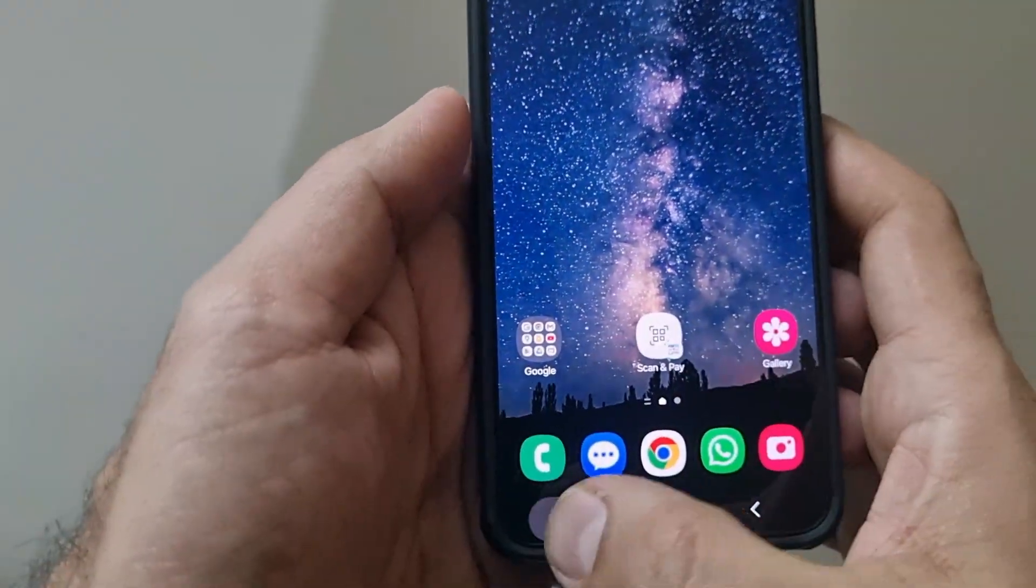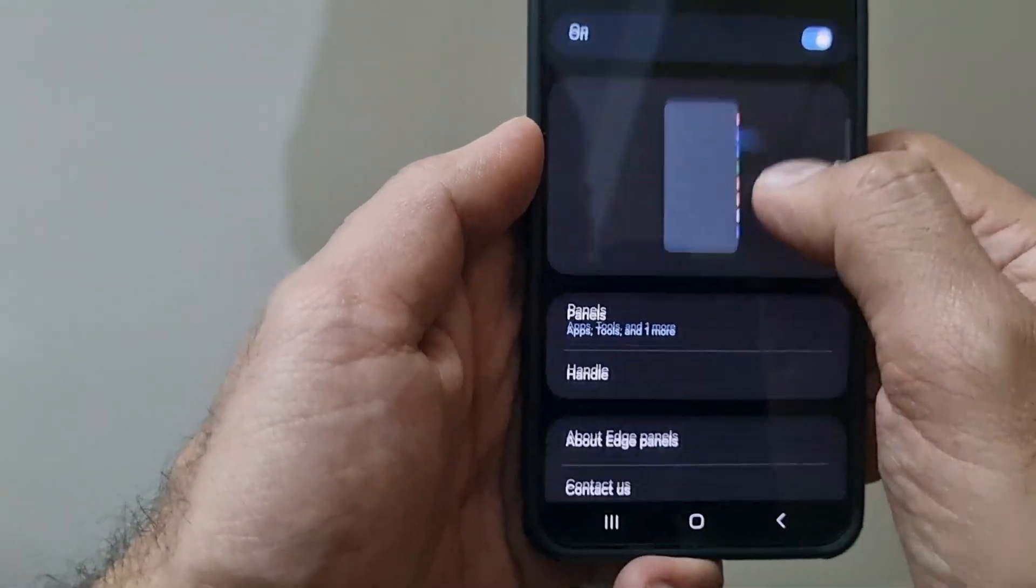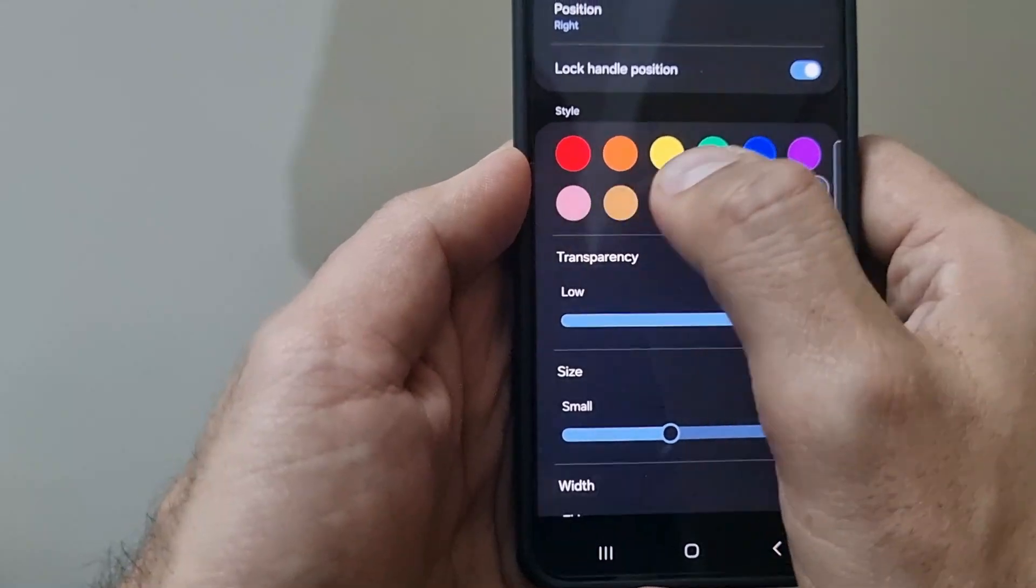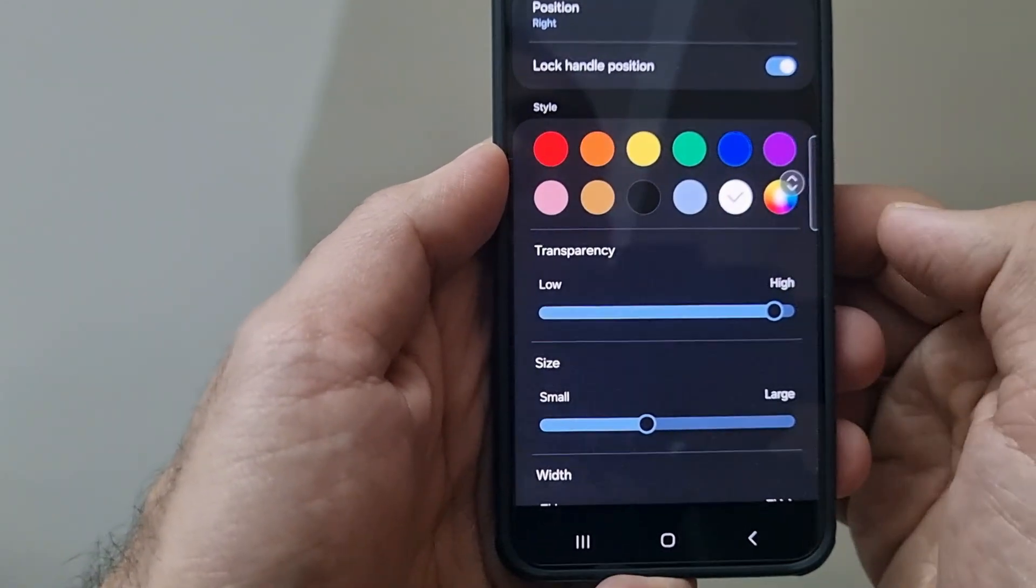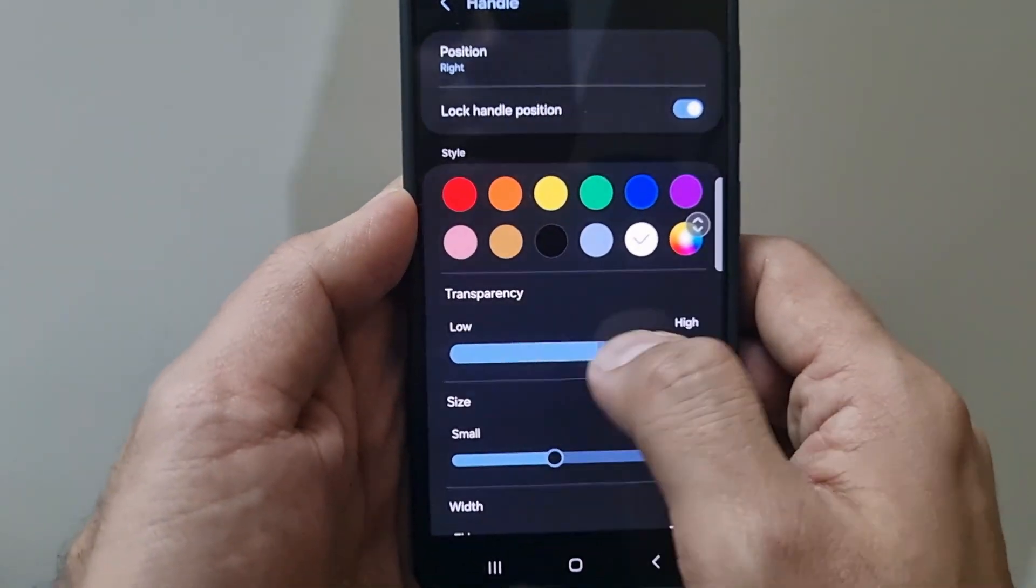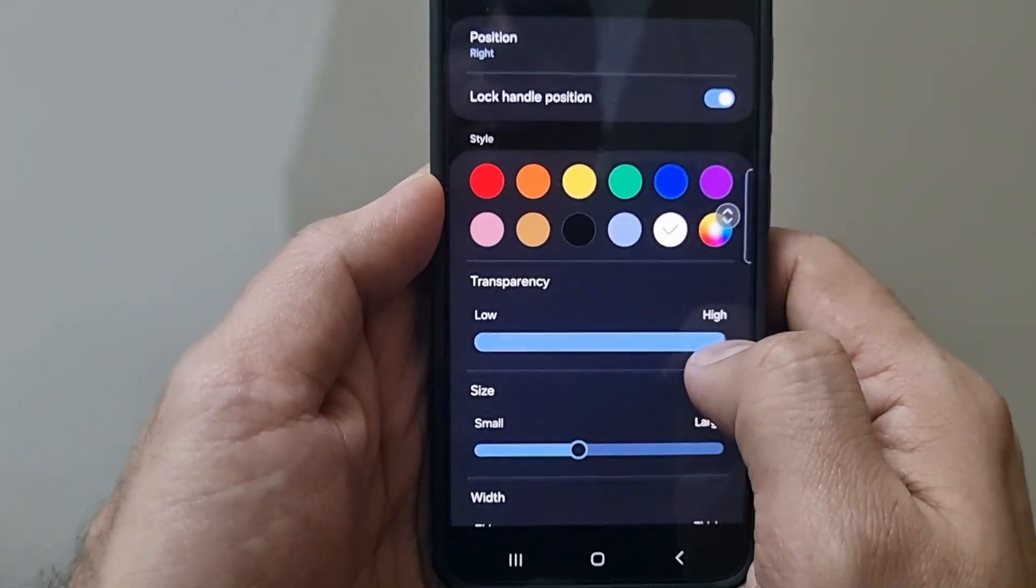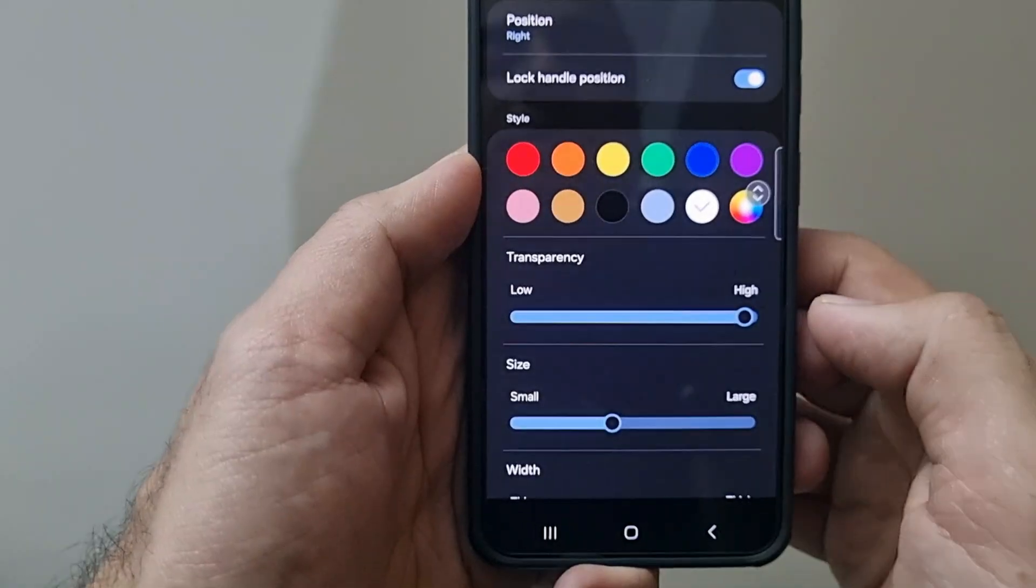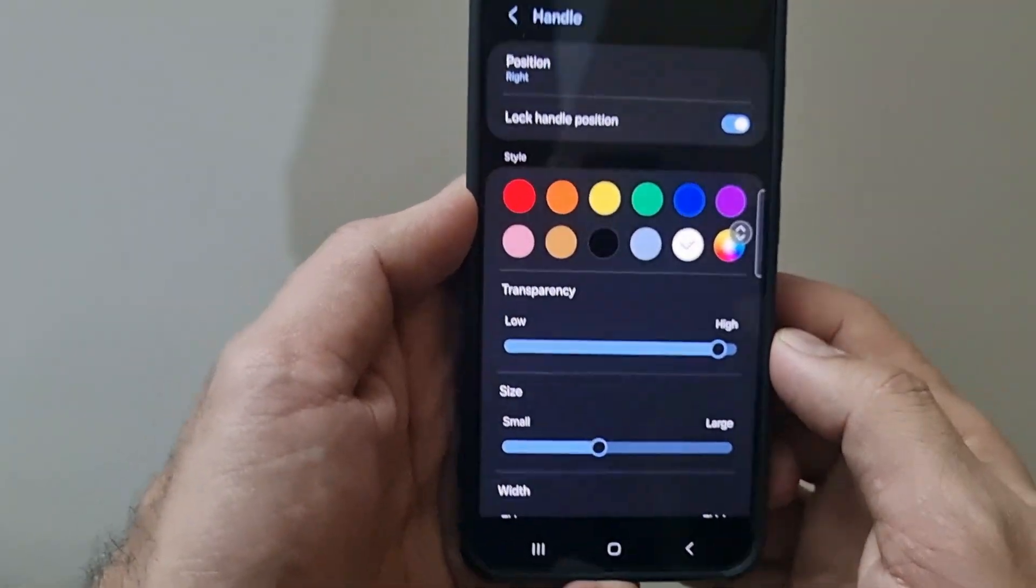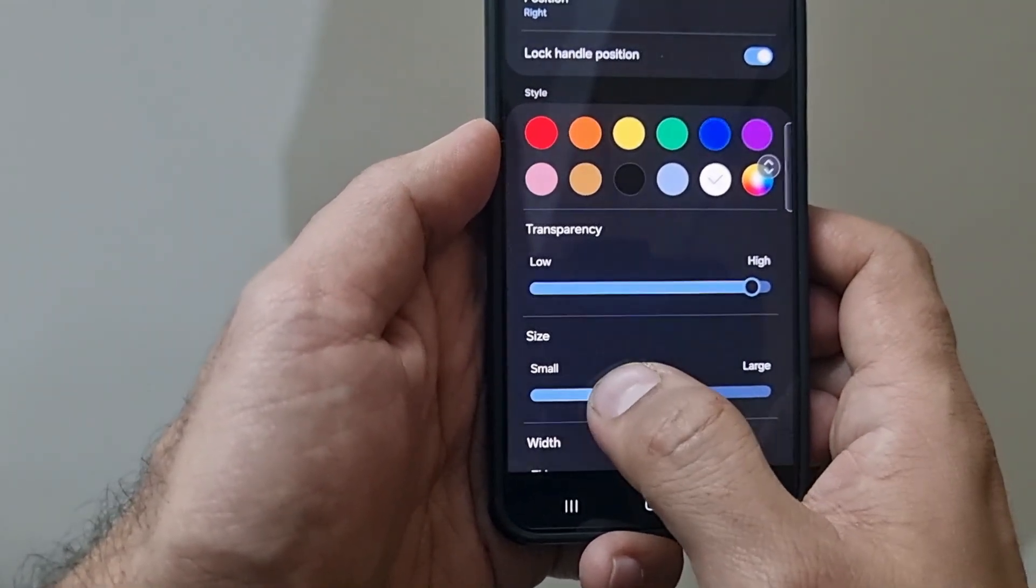Further settings I can have for the handle: I can select the color of the handle as per my preference if I want to have any specific color. Transparency you can select as low or high, so accordingly it will be visible. I like to keep it quite hidden, like just very little visibility, so that it does not appear as a separate item on the home screen.